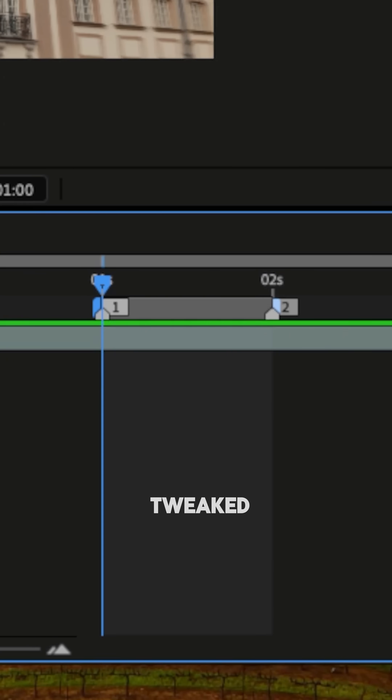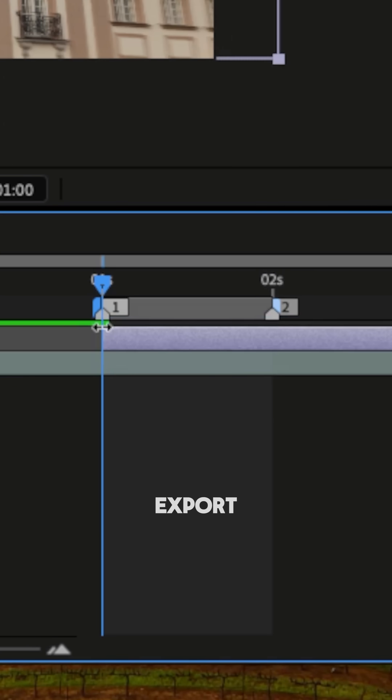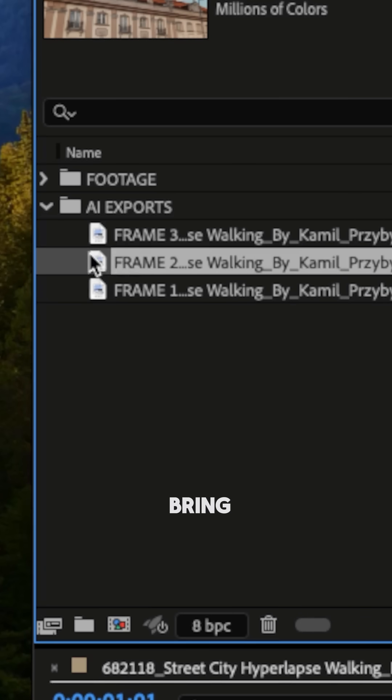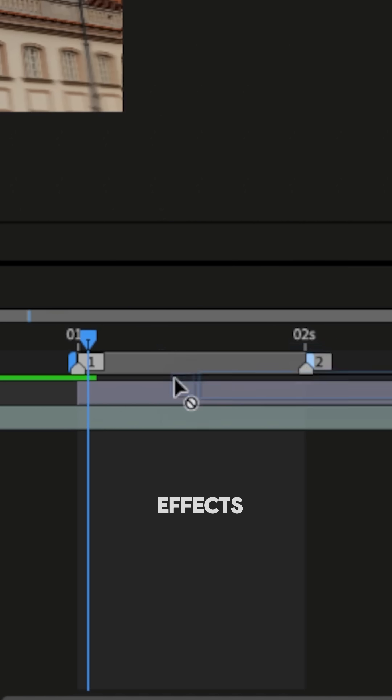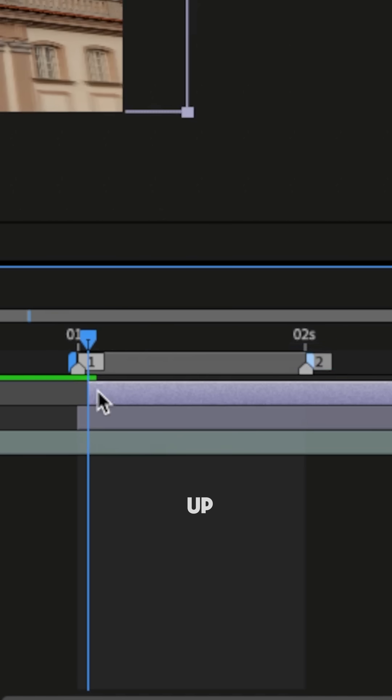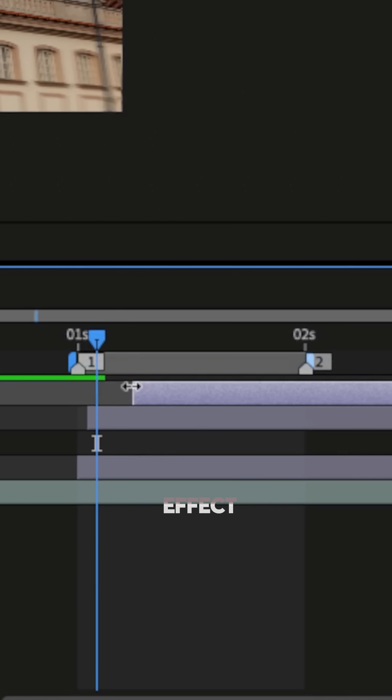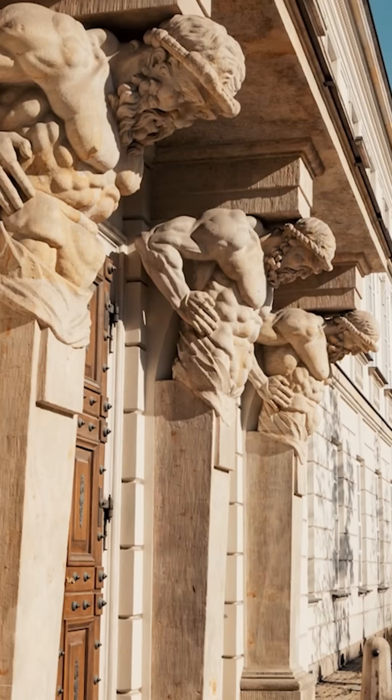Once you've tweaked each frame, export them and bring them back into After Effects and line them up with their original frame for an effect like this.